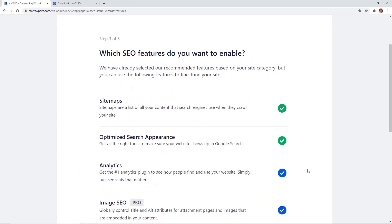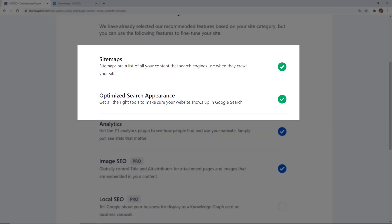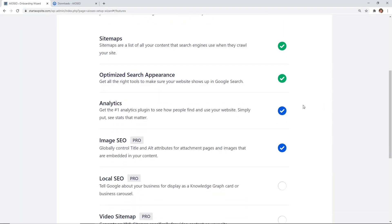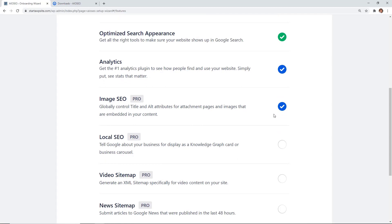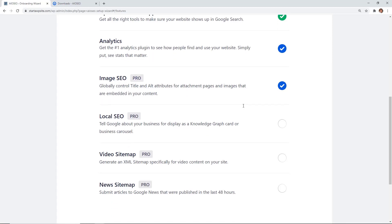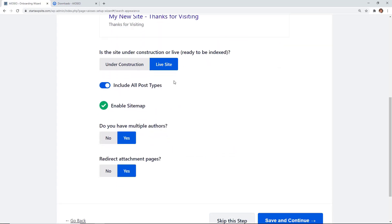On this screen you'll be asked which SEO features you want to turn on. By default, sitemaps and optimized search appearance are enabled, and they also recommend MonsterInsights for analytics, which connects Google Analytics with your WordPress dashboard. They also recommend Image SEO, which is a pro feature. If you're a local business, rely heavily on video, or submit to Google News, those are features you'd want to turn on as well.